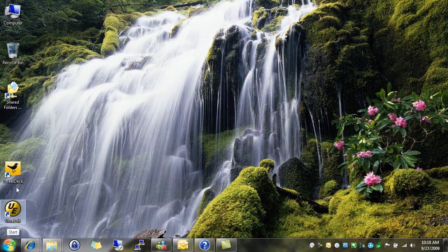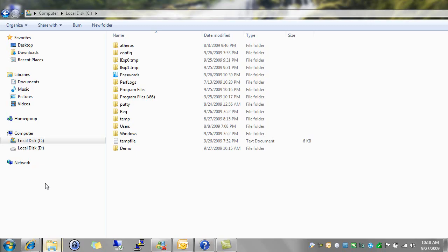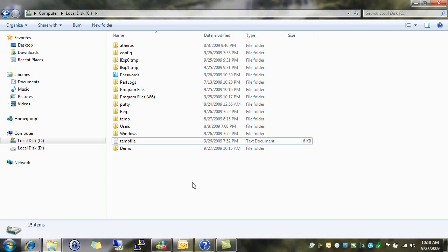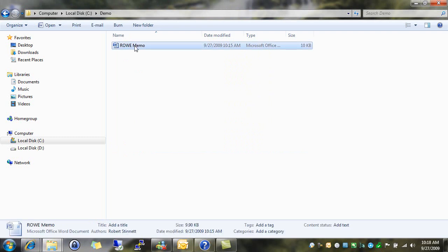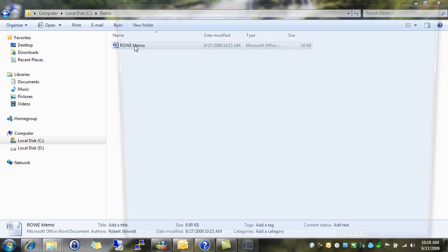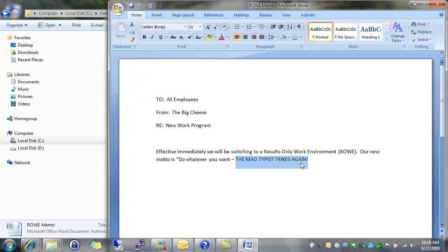The first thing we're going to look at is called Previous Versions. Here I'm on my C drive. I've typed up a memo to my company. I go to open it. And oh no, the mad typist has struck again. Oh, and the typist is a bad speller. He spelled strikes wrong.